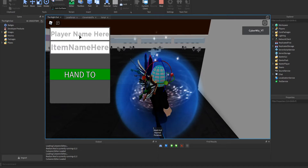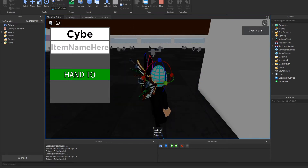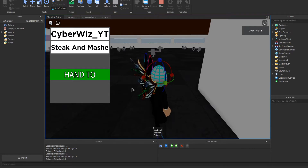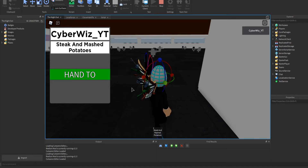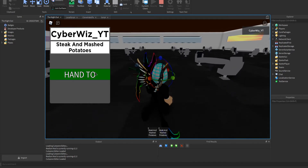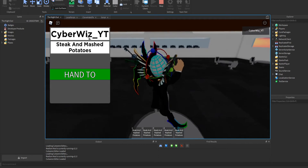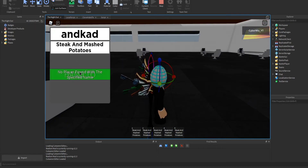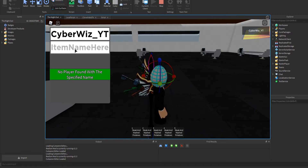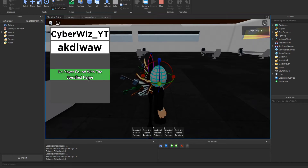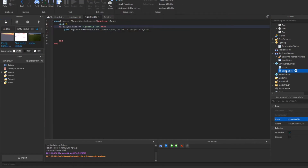Now the GUI is showing. I'll type my name 'CyberWhiz_YT' in the player name field and 'Steak and Mashed Potatoes' in the item name field. It cloned the item — I can do it multiple times and it works. Entering a random name shows 'No player found with the specified name,' and entering a wrong item name shows 'No item was found with that name.'